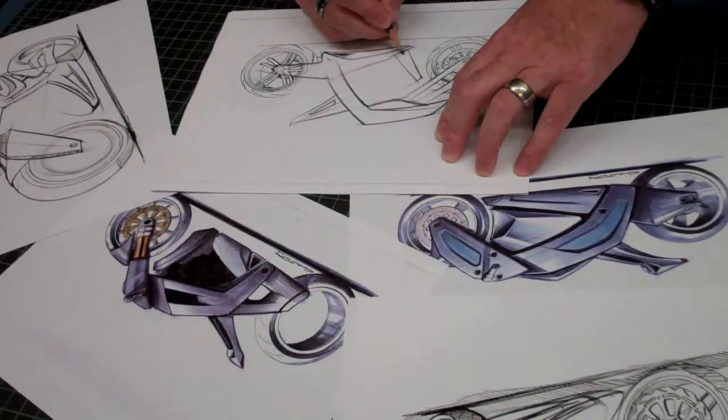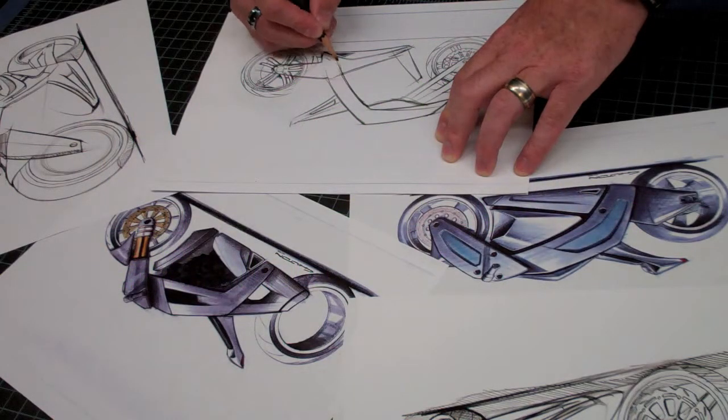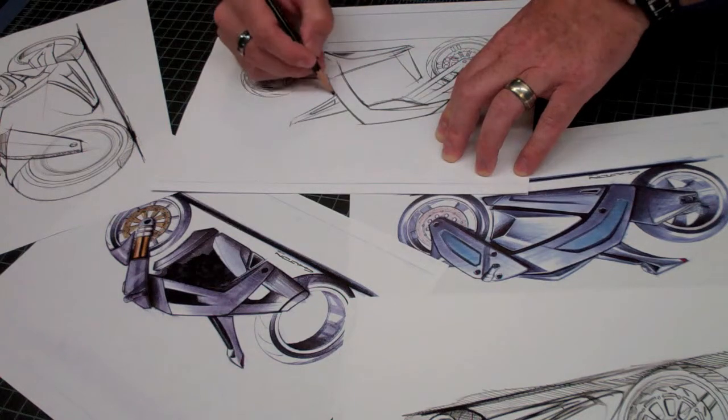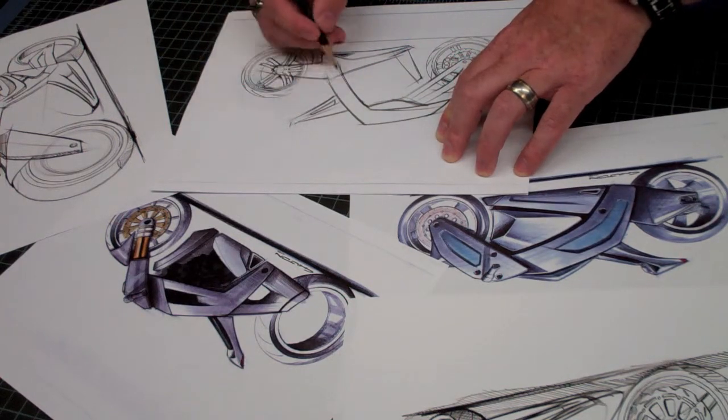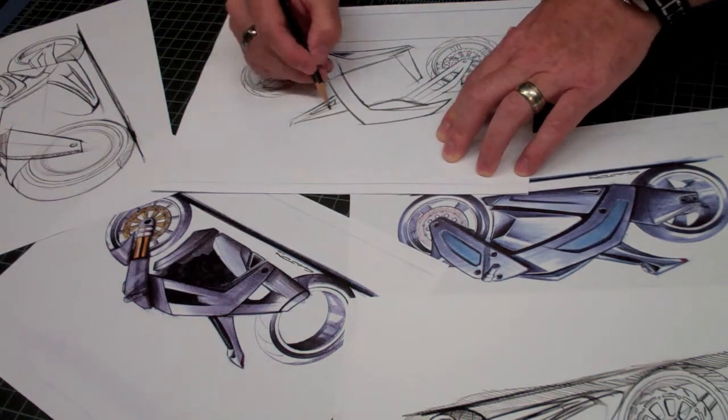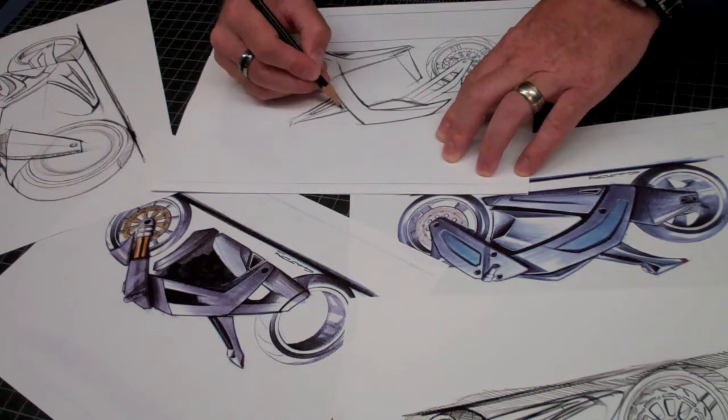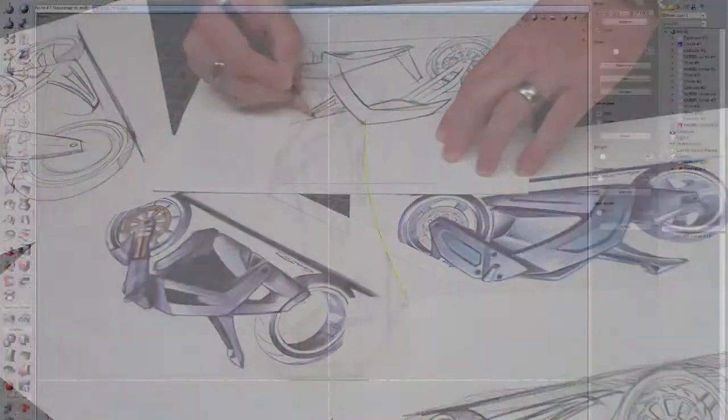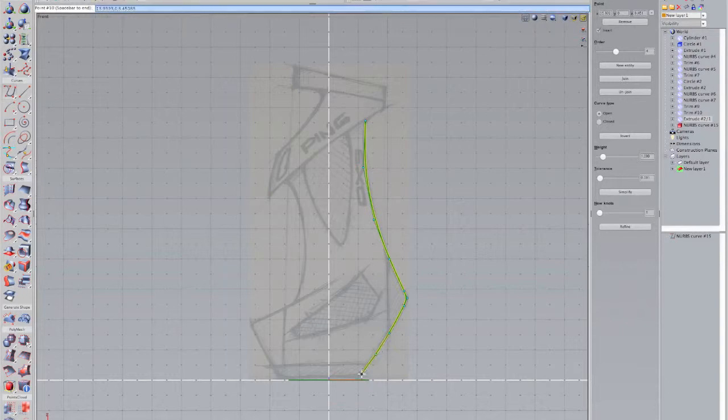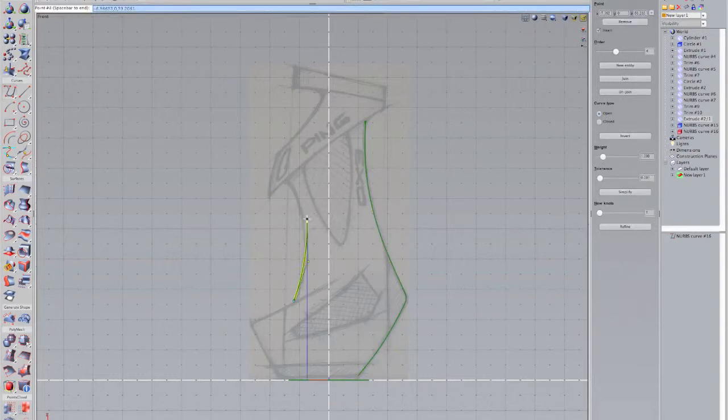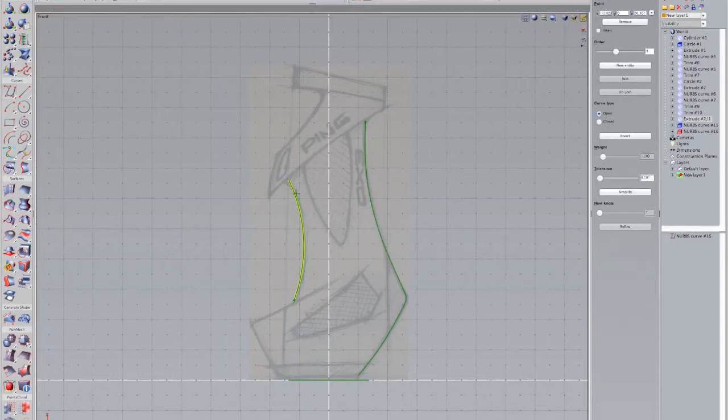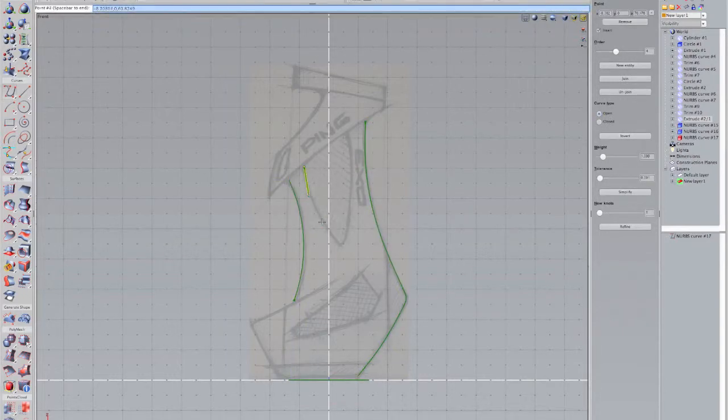We believe your best designs start when you're free to make decisions, not work around compromises. For example, you should be able to capture your initial ideas however you like, on paper, on a Mac or a PC.